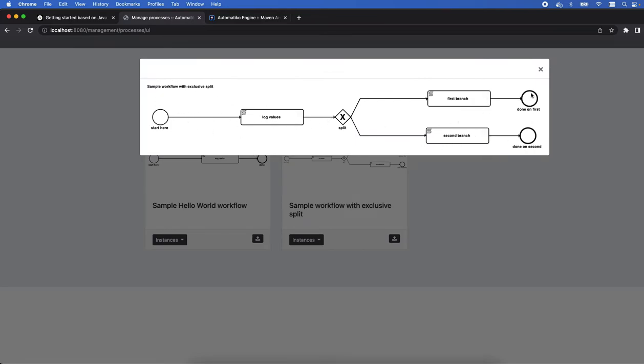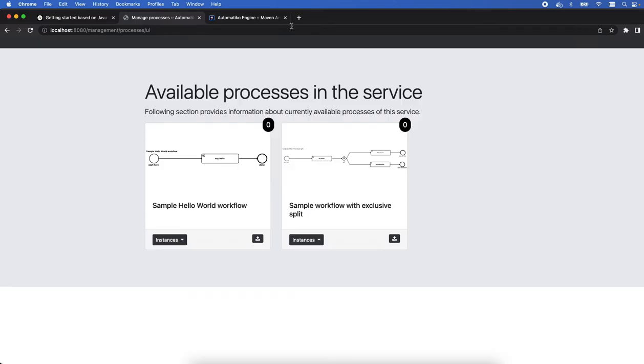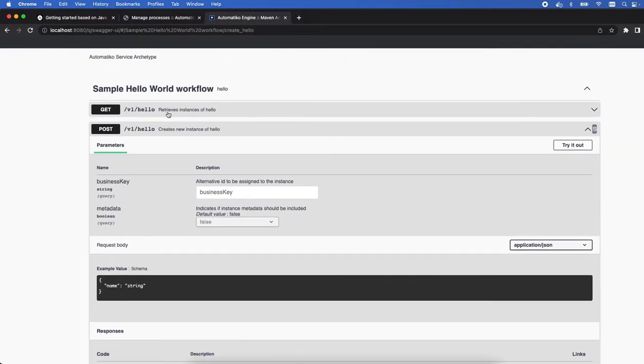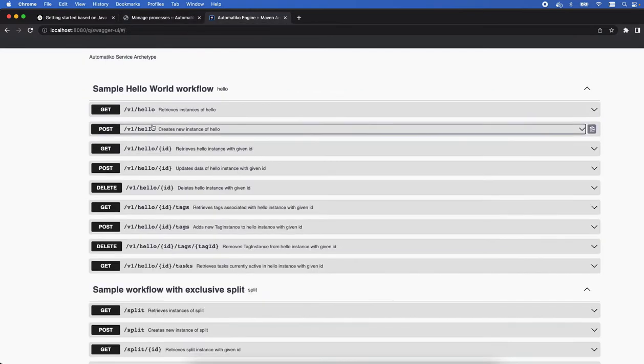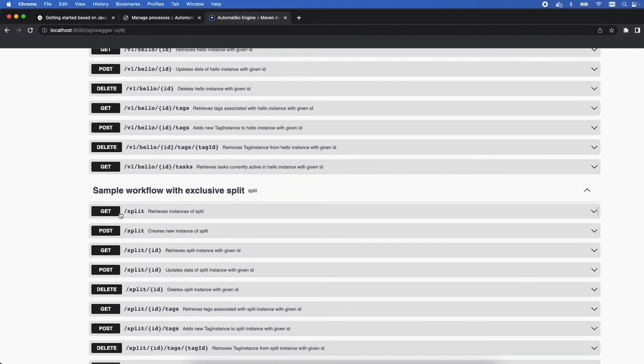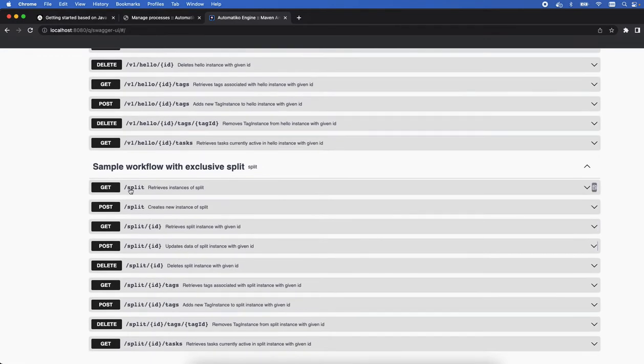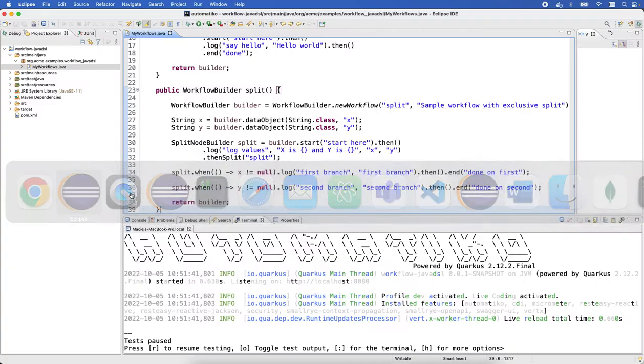And as you can see again, we have a workflow that is automatically created out of that. We have nicely collected that information, we have all this data in. Again, same goes here. If we look at that, we have the hello one and we have the split one.